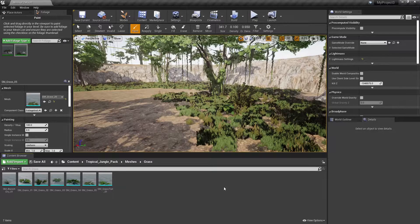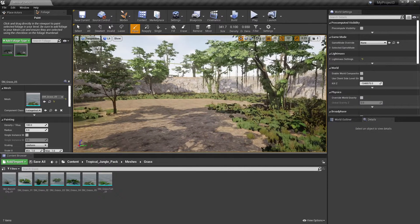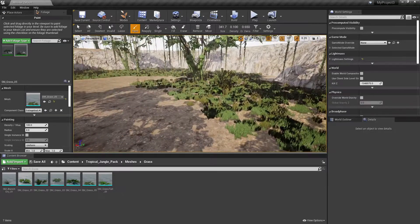Hello everyone, my name is BenioBX and I'm going to quickly show you how to get foliage to be placed on your scene.